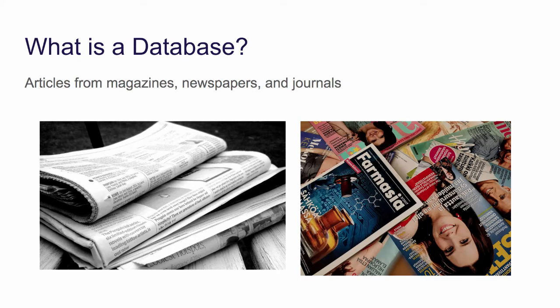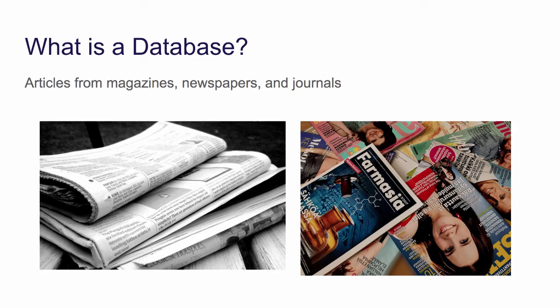As a Massasoit student you have access to a wide range of information through the library. Although when we search Google our results may seem infinite, what we are seeing is only what is freely available online. Massasoit has access to lots of resources that you will not find in a Google search. Rather they are available through databases that we pay for access to.